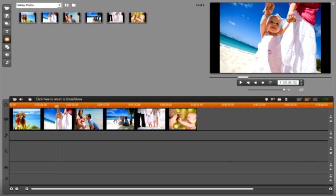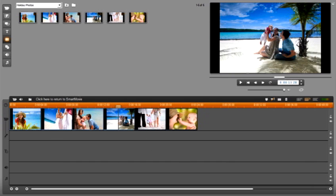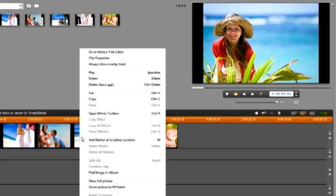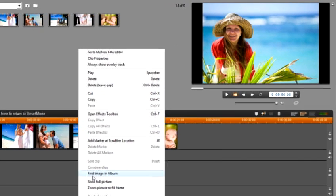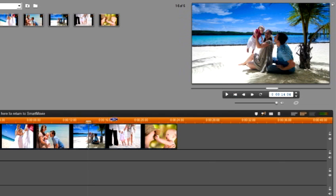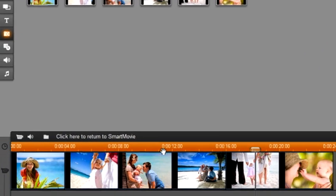This is really easy to do in studio. Just lasso the photos on the timeline and right click. Now select zoom picture to fill frame from the menu and just like that all of our black bars are gone. This feature can be used at any time when you are working in studio.